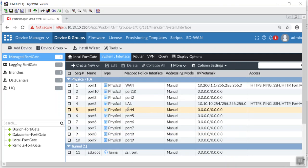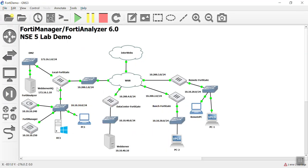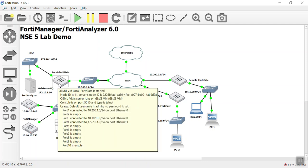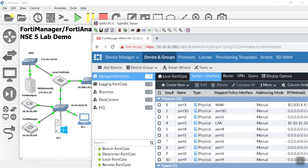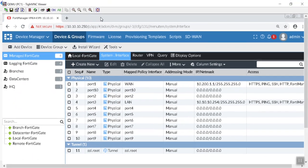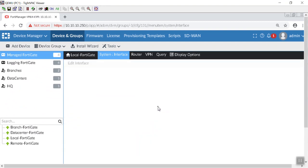And port 4 does not have anything on it. And I'm just going to confirm that that was port 4 by hovering in GNS3 over that local FortiGate. And it should give me a little screen tip there. Yeah. So let's go ahead and fix that. That's not a big deal.